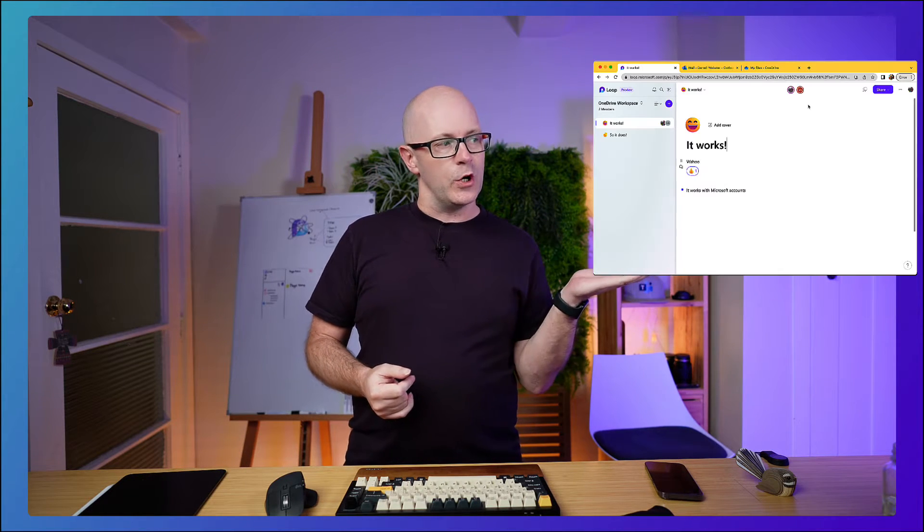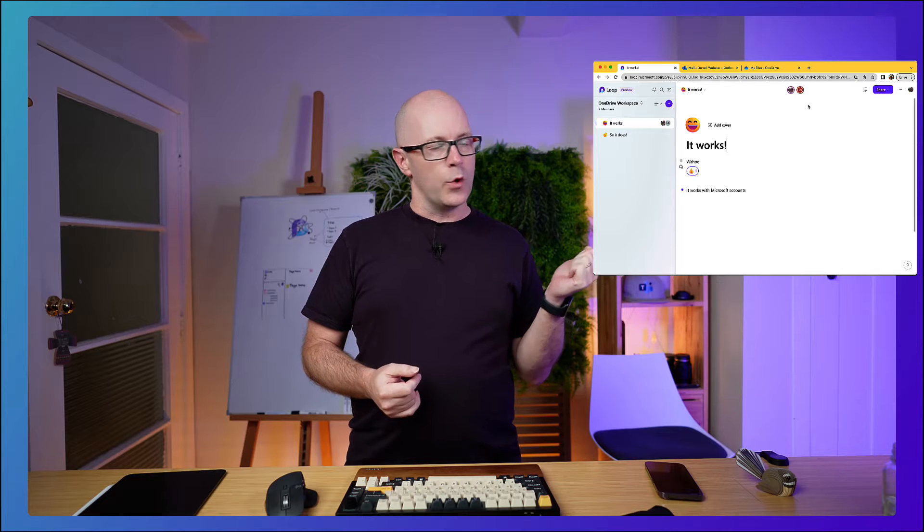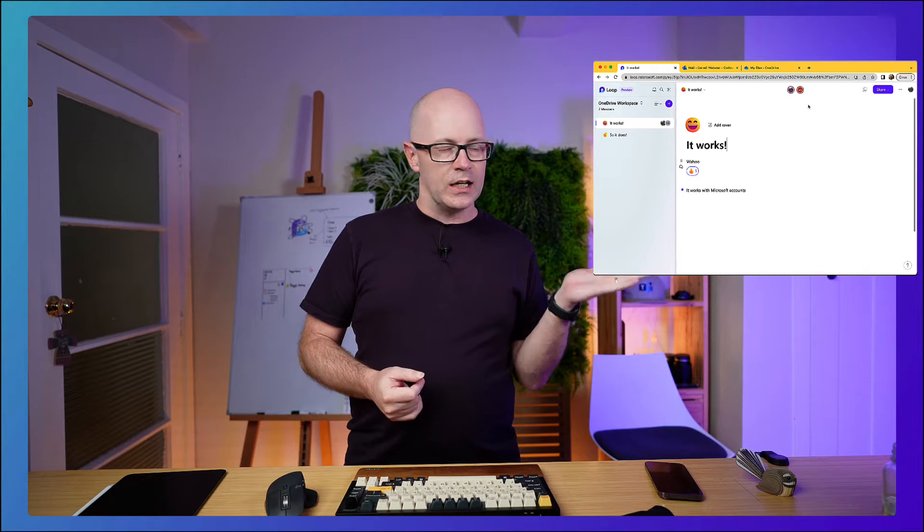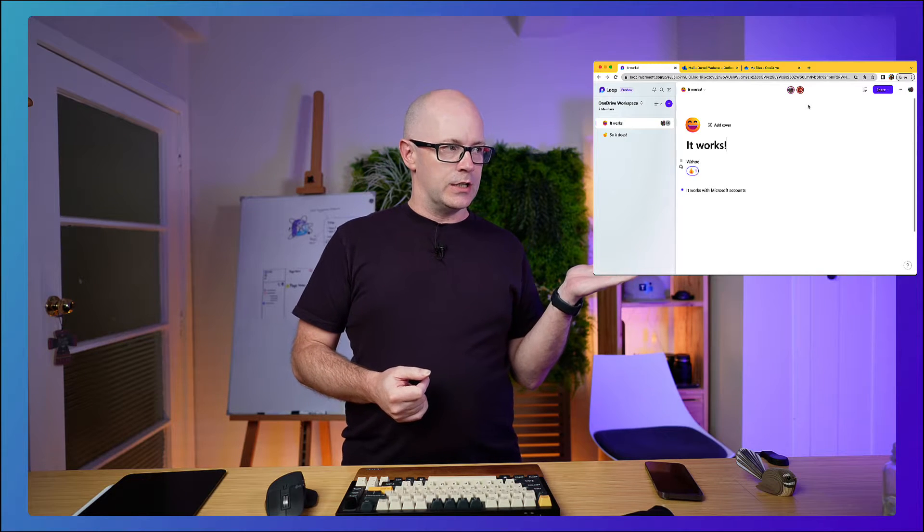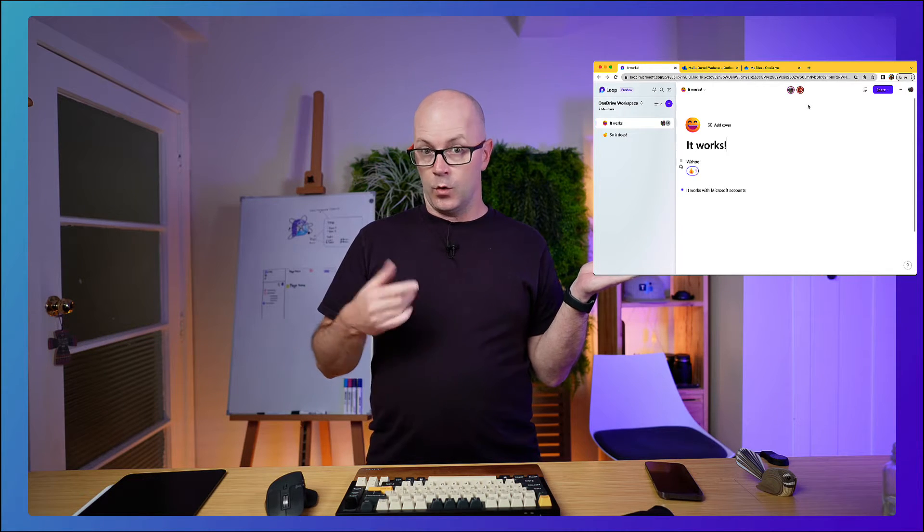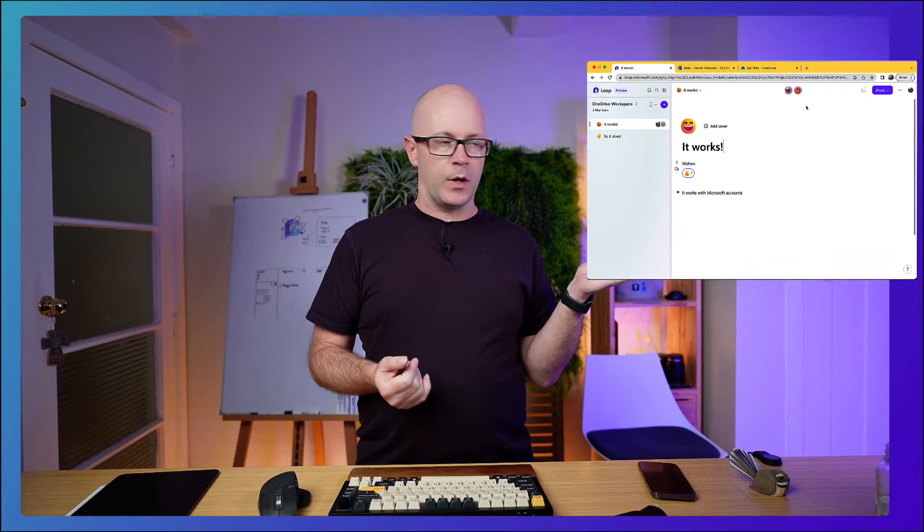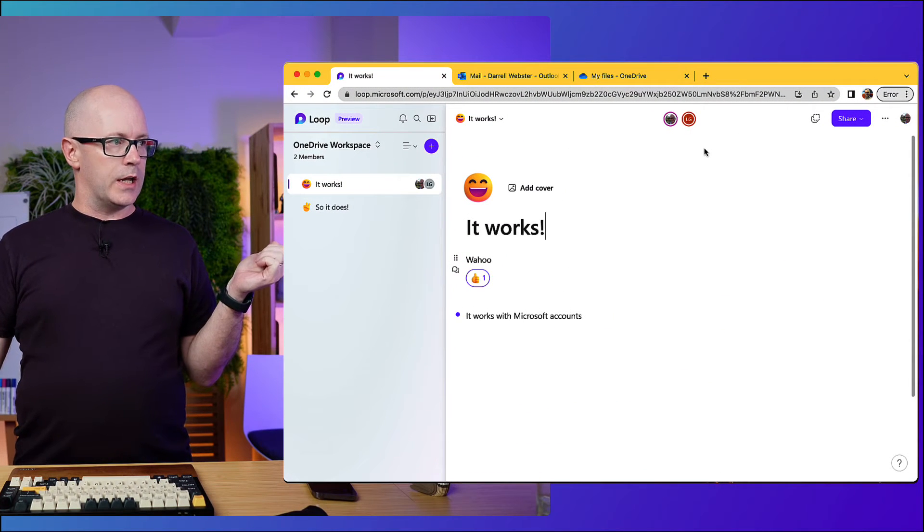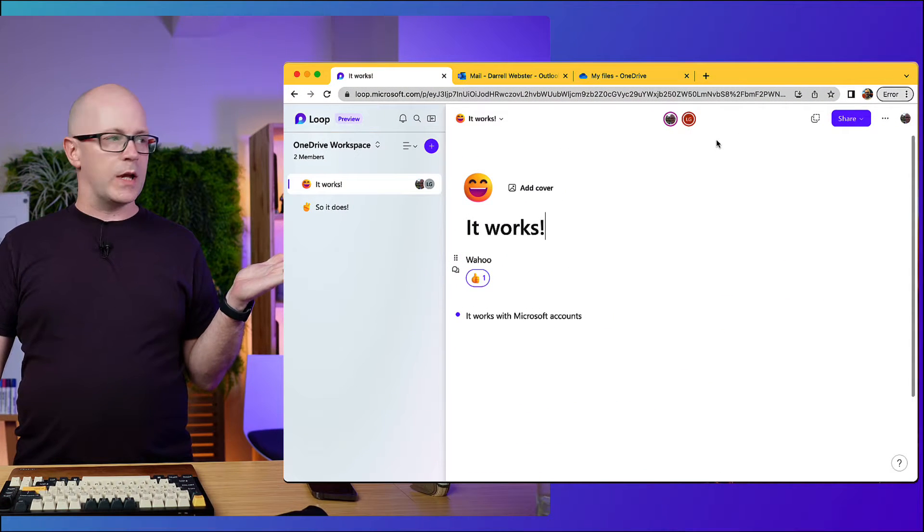I just signed up for a demo account just now and I've got it working with two accounts at least. So over here we've got a workspace which I have created and it is associated to my Microsoft account. I created the workspace.